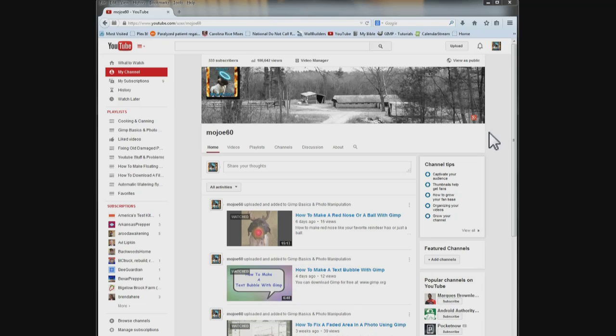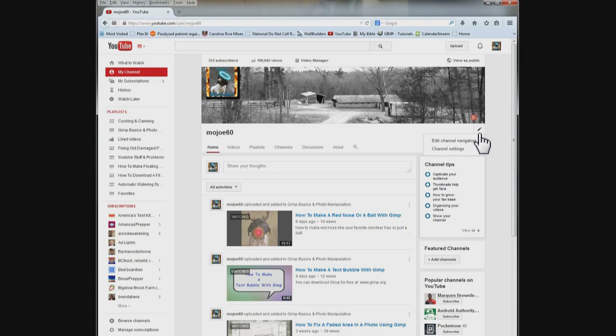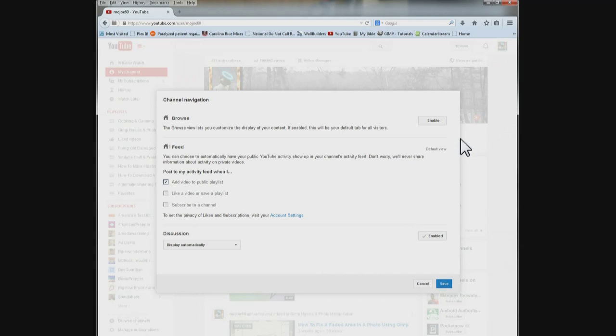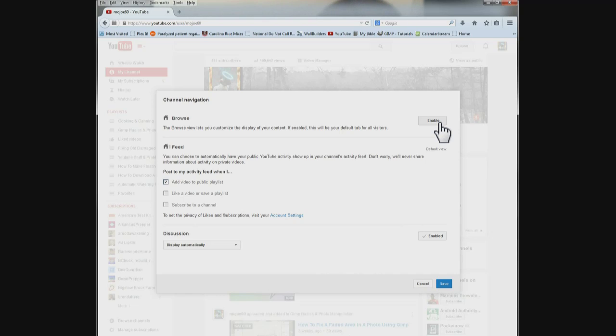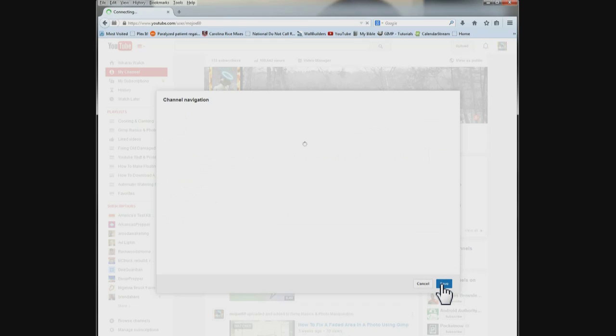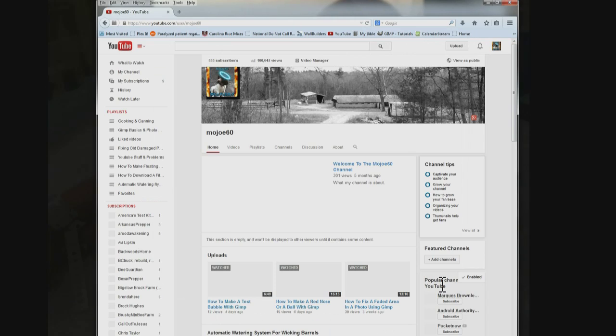What you need to do is come on to this white banner right below where your header picture will go and click on the pencil when it pops up. Choose edit channel navigation and then right here it says browse, the top one. The browse view lets you customize the display of your content. If enabled this will be your default tab for all visitors. Click enable and choose save. And that activates sections.